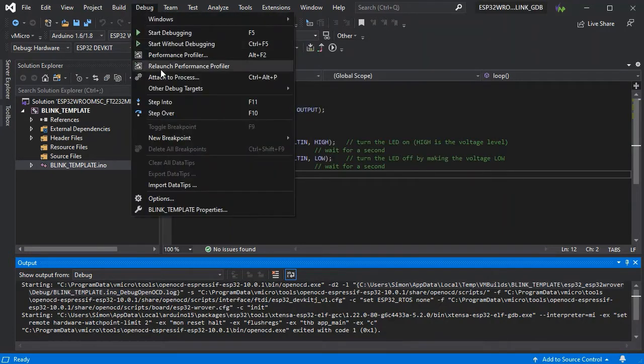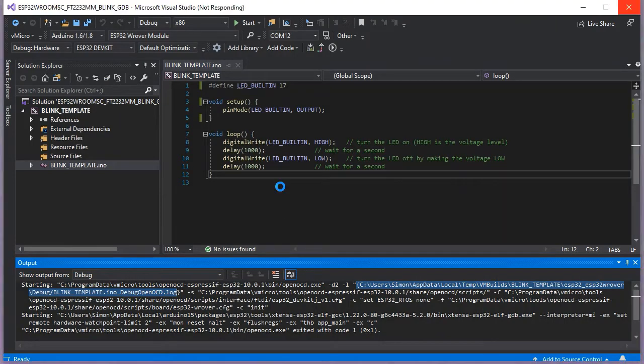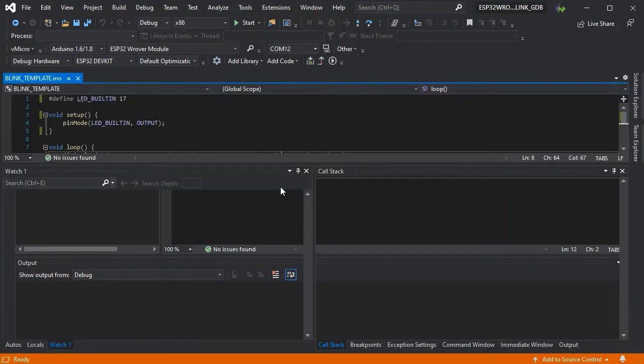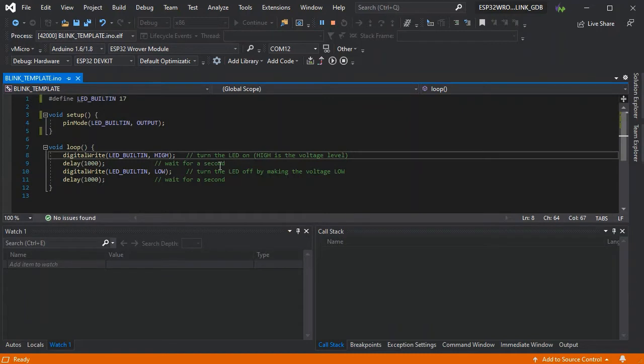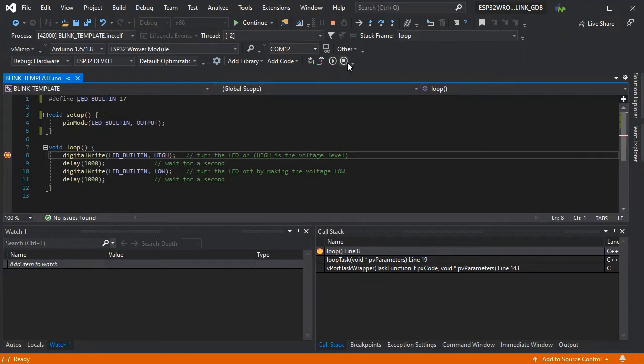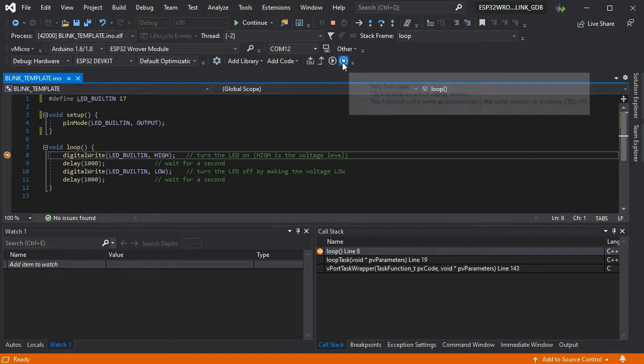There we go. Now we've reinstalled our driver, let's try attaching again because we know it's connected. There we go, it's attached. If we add a breakpoint, there we go, it's stopped. Everything's working as expected, so that's one common issue.